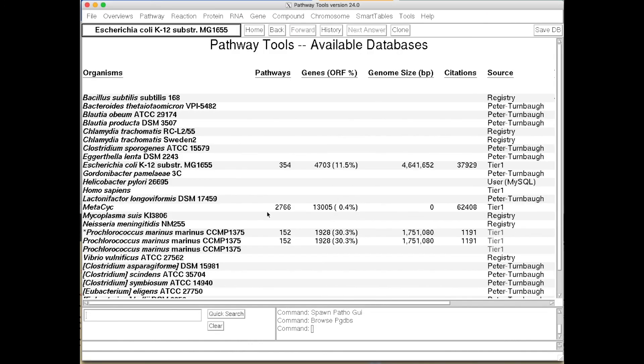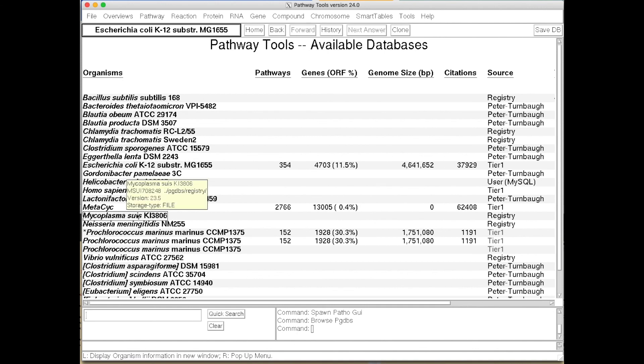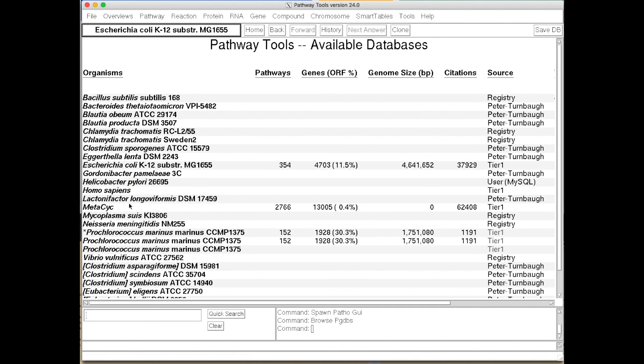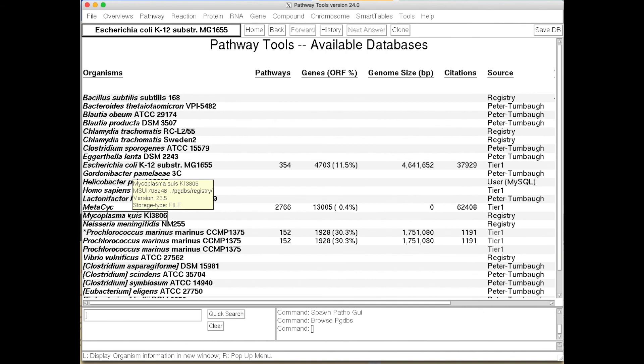And we now see the genome we downloaded is right here in the listing of databases in the Pathway Tools entry page. So we can now use the navigator to open that database and search it, browse it, etc., which is the topic of additional videos.